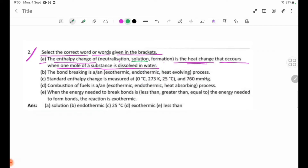Number B: Bond breaking is an endothermic (heat-absorbing) process.